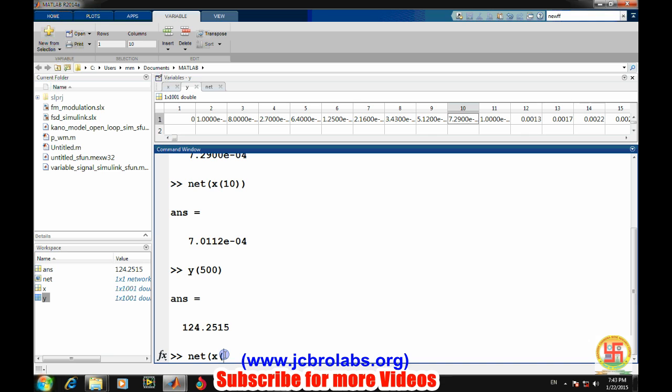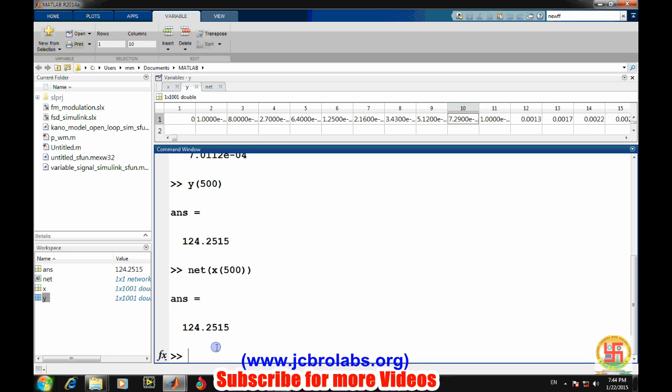There's a certain percentage of error because it is 7.29 and it is 7.001. Let's test for another thing - y of 500 value is 124. Let's see what network gives for 500. Getting the output from the network: sim, net, and the input values which we want. And it is 124.25, so at this particular point error is very less - error is up to the fourth decimal point.